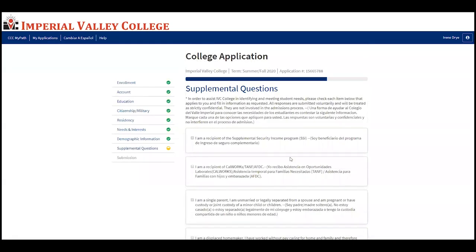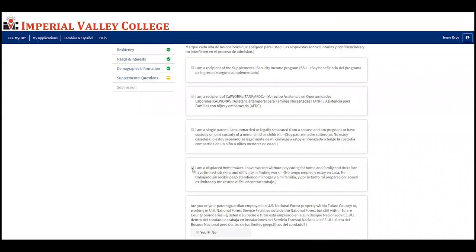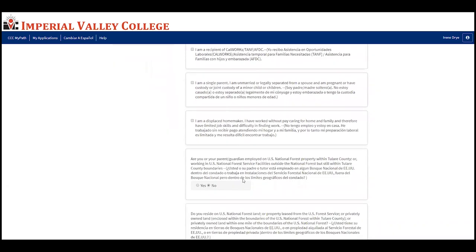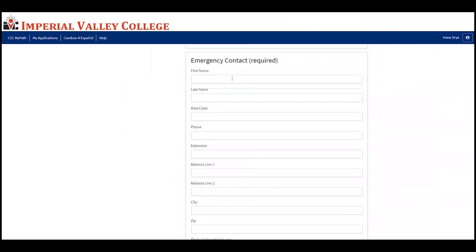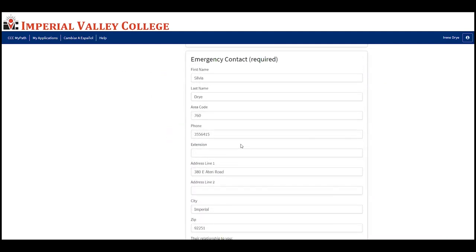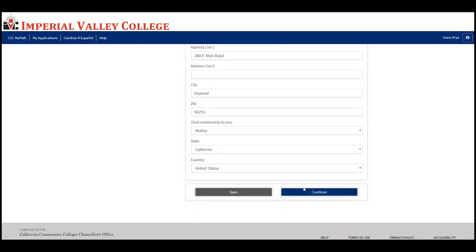We're almost done. If you're a recipient of Supplemental Security Income, check that box. If you're a recipient of CalWORKs, TANF, or AFDC, select that option. If you're a single parent who is unmarried or legally separated, pregnant, or have custody of a minor child, select that option. If you're a displaced homemaker, select that option. For most dual enrollment students, none of those will apply. Fill out your emergency contact information and click continue.